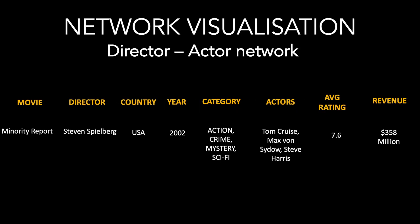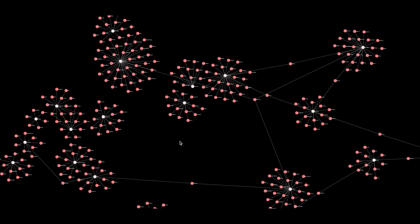Let us now move into a very interesting visualization called the network visualization. As the name suggests, it is very useful to understand the network and relations within the data. I will illustrate this with data on directors and actors, to find out what kind of relations and network exist between them. Here is the network visualization — once again it looks very stunning, like spaceships engaged in some kind of intergalactic war. In this network graph you will see some clusters, and the center of each cluster corresponds to a director.